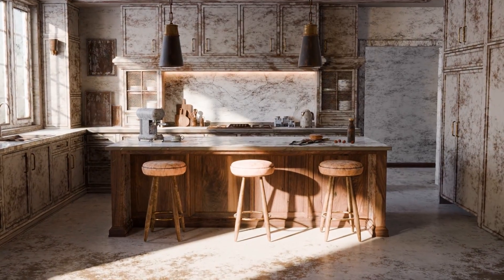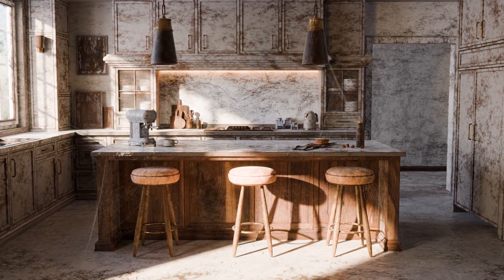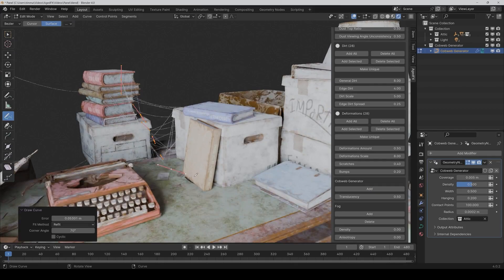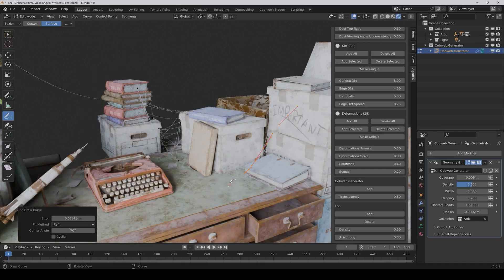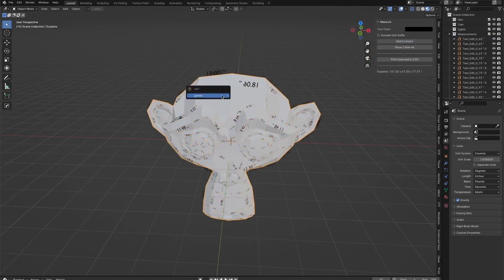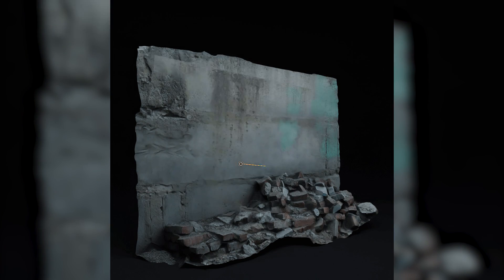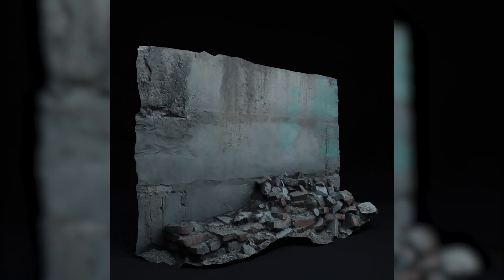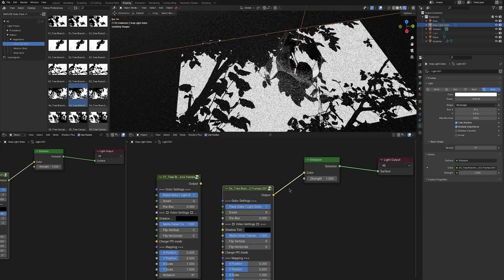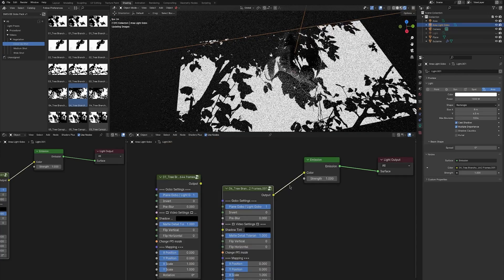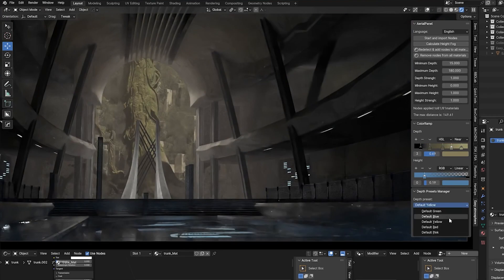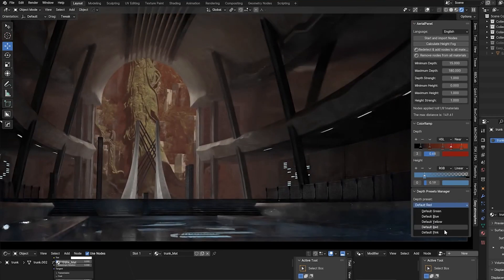In today's video, I'll be showing you guys some new Blender add-ons which I'm positive many of you will find useful and interesting, ranging from modeling, texturing, lighting, and adding imperfections to your scenes. Because there is a lot to cover, so without further ado, let's jump right into it.